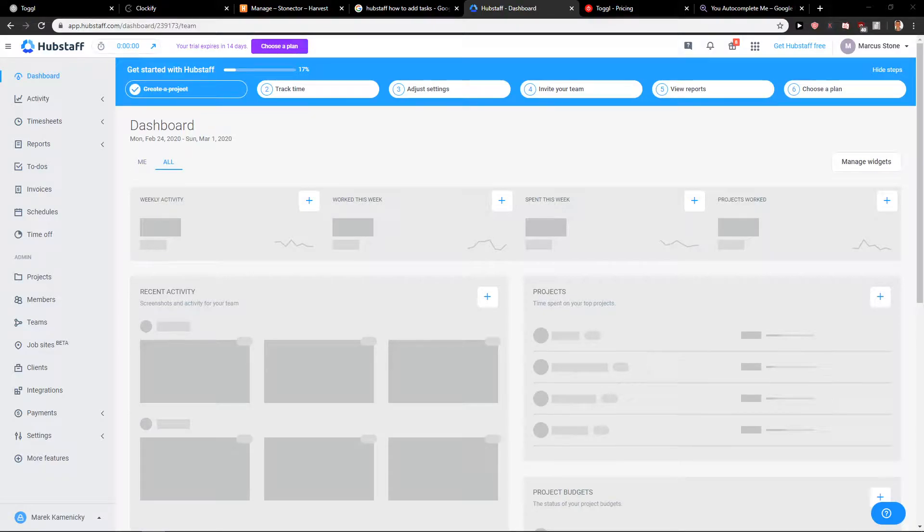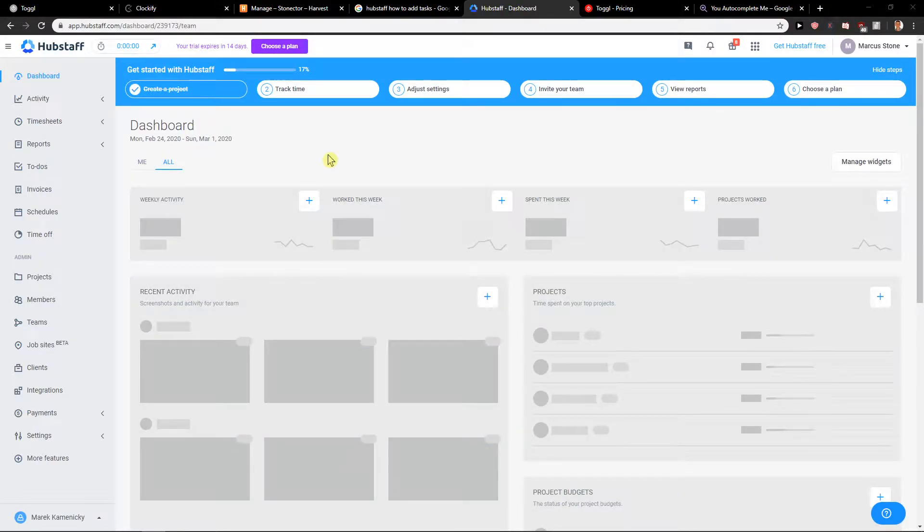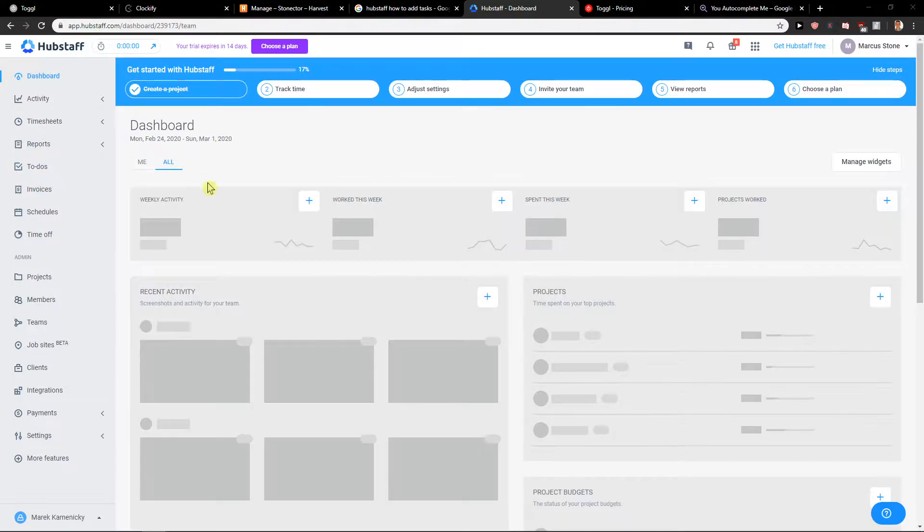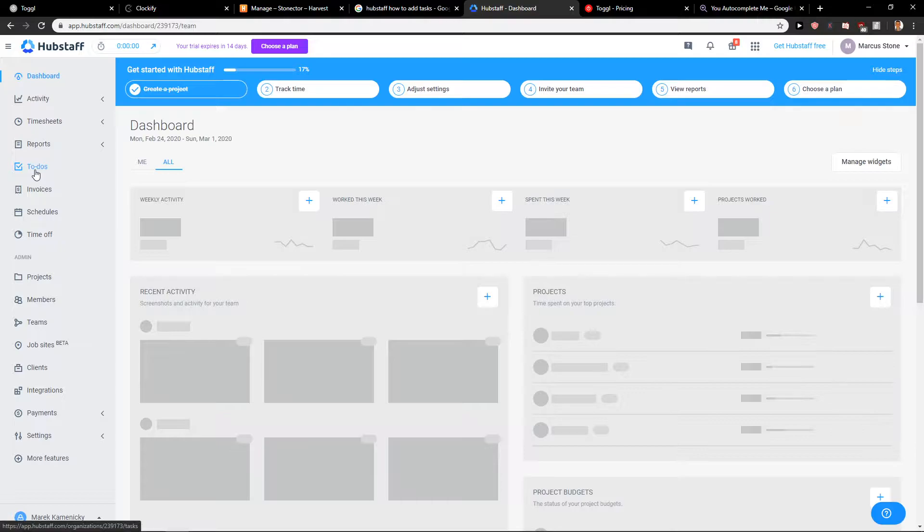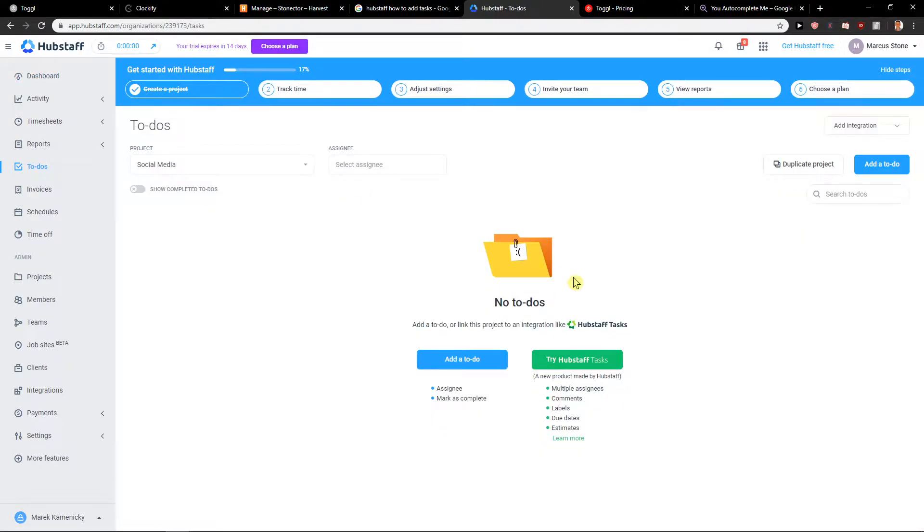Welcome everybody, Marcus Stone here. In this video you will learn a really easy way how you can add tasks in HubStaff. So let's start. First what you want to do is just be in the dashboard and then just click here on to-dos.